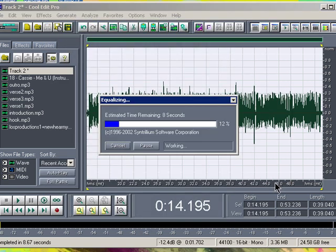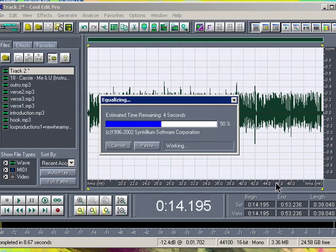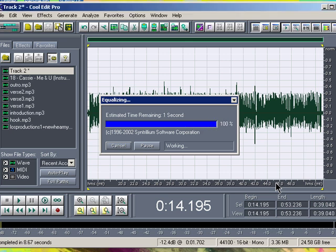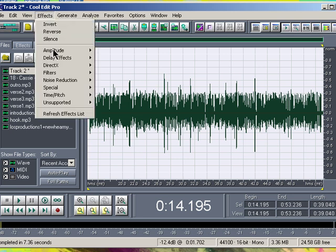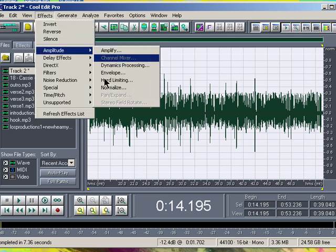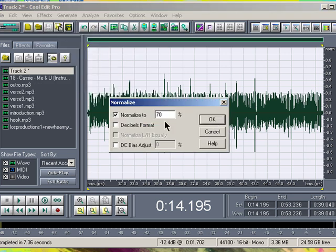The next and last step of the effects list for editing your vocals: go back to Amplitude, then Normalize. Normalize to 70%, uncheck Decibel Formats, and DC Bias Adjust. Click OK.